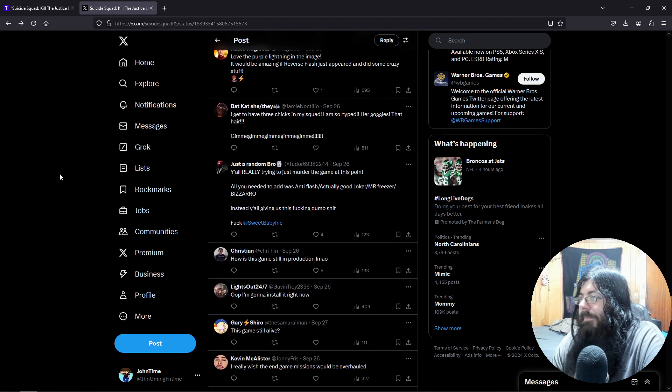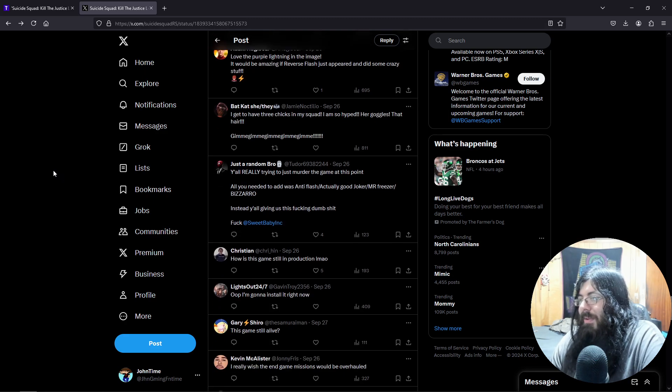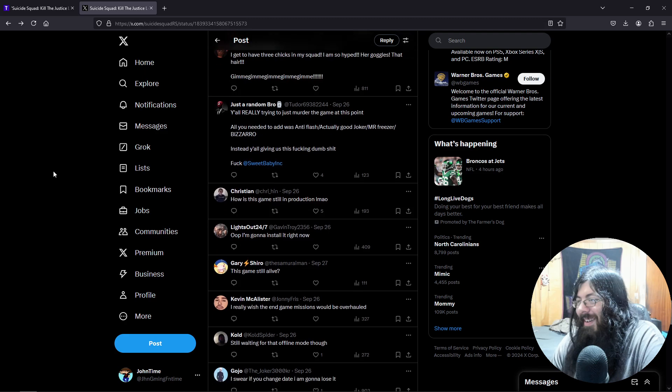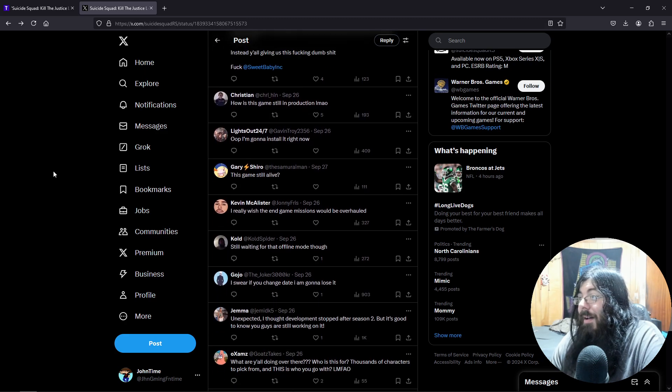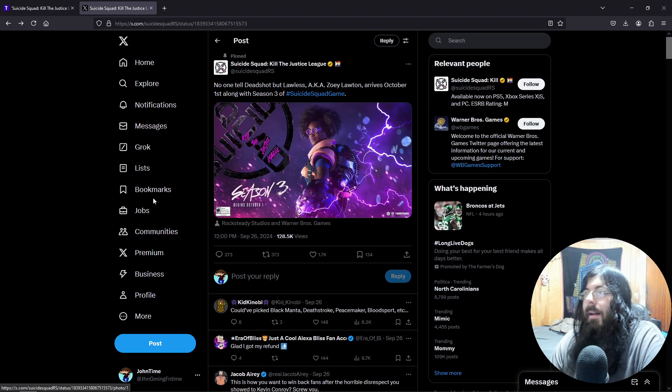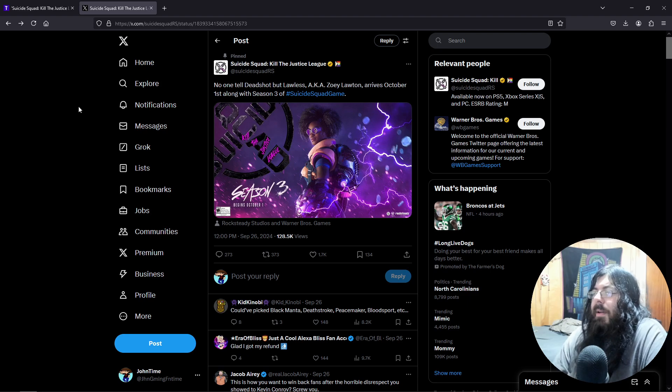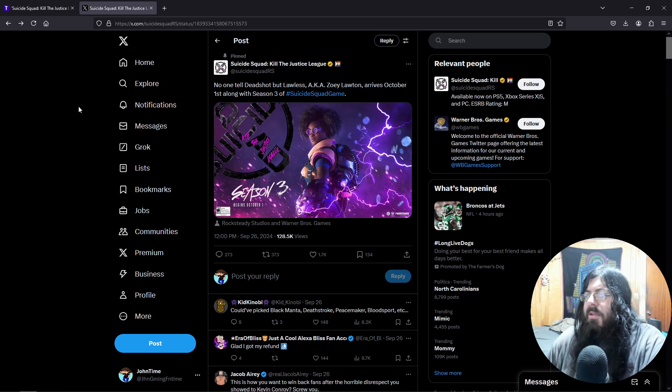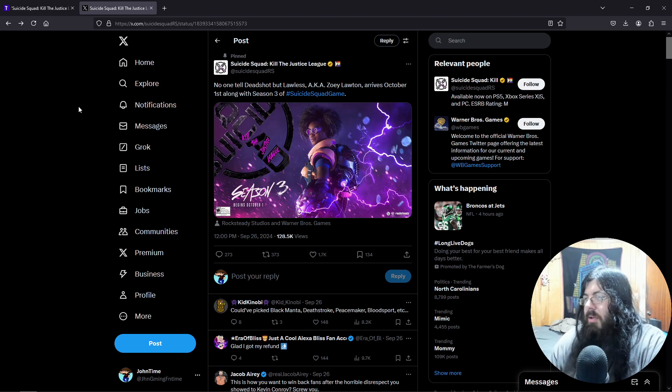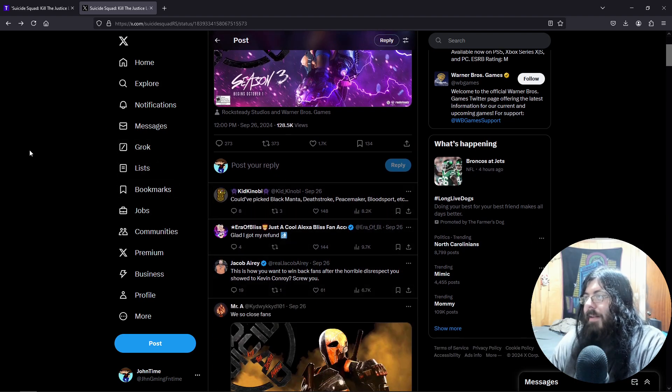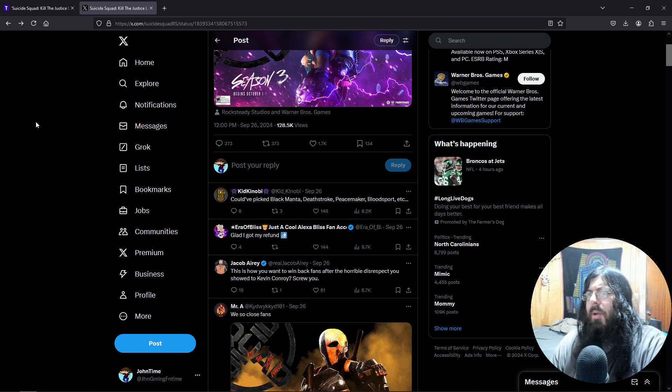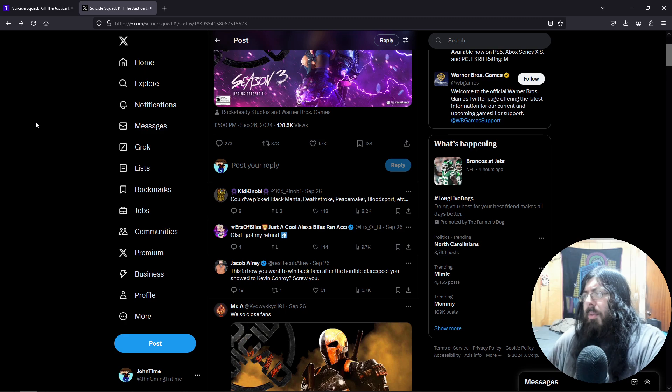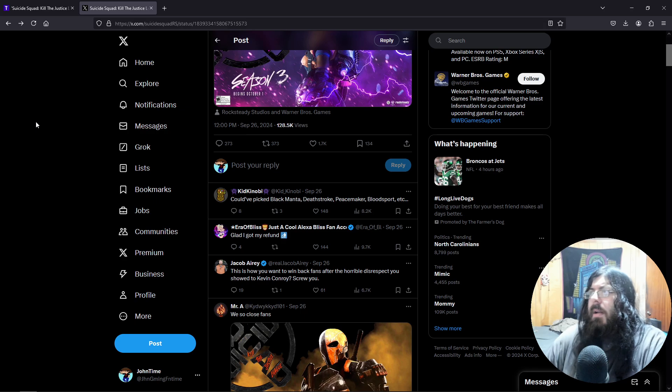Of course. How is this game still in production? This game's still alive? Yeah, there were people, characters thrown out that could have been in there. Like the person said down here about Black Manta - these right here: Black Manta, Deathstroke, Clayface. Those were ones I kept hearing. But no, they...